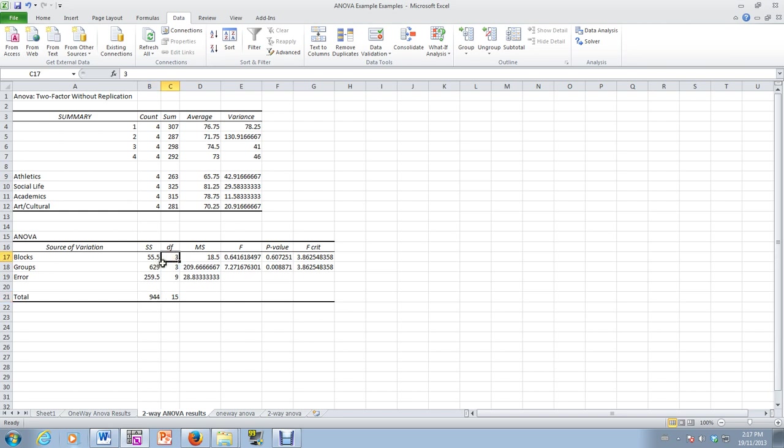This value would be degrees of freedom associated with BL, degrees of freedom associated with B, degrees of freedom associated with E, which is the error, and the total degrees of freedom.